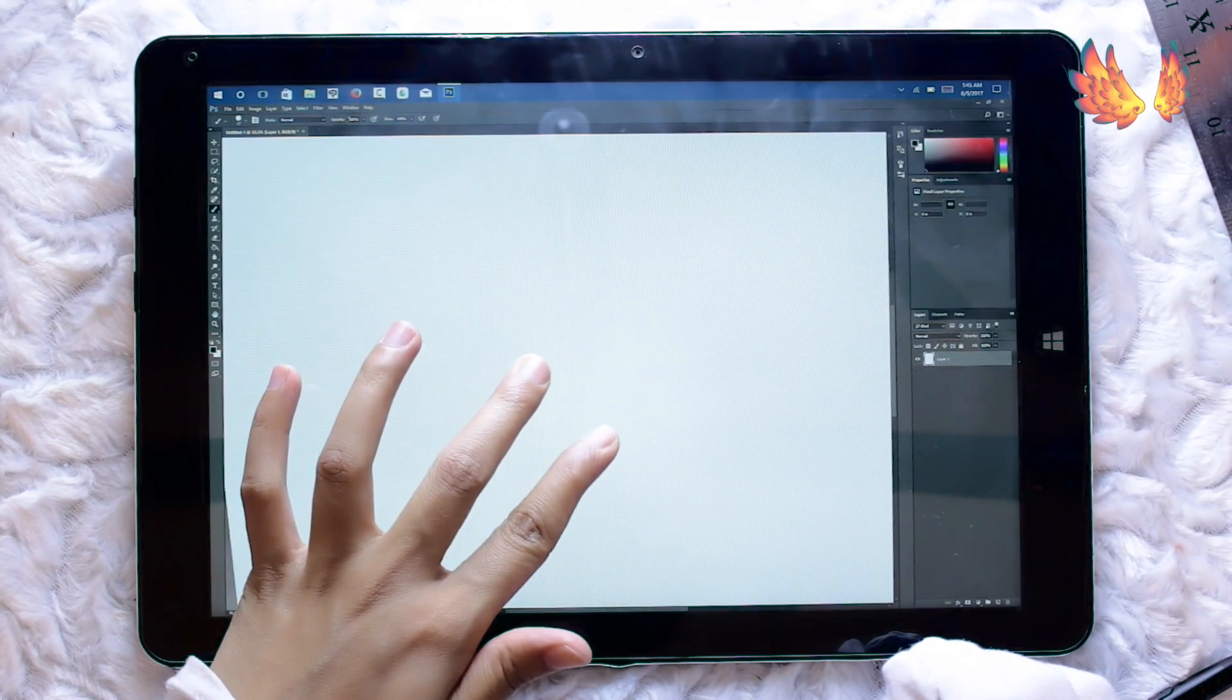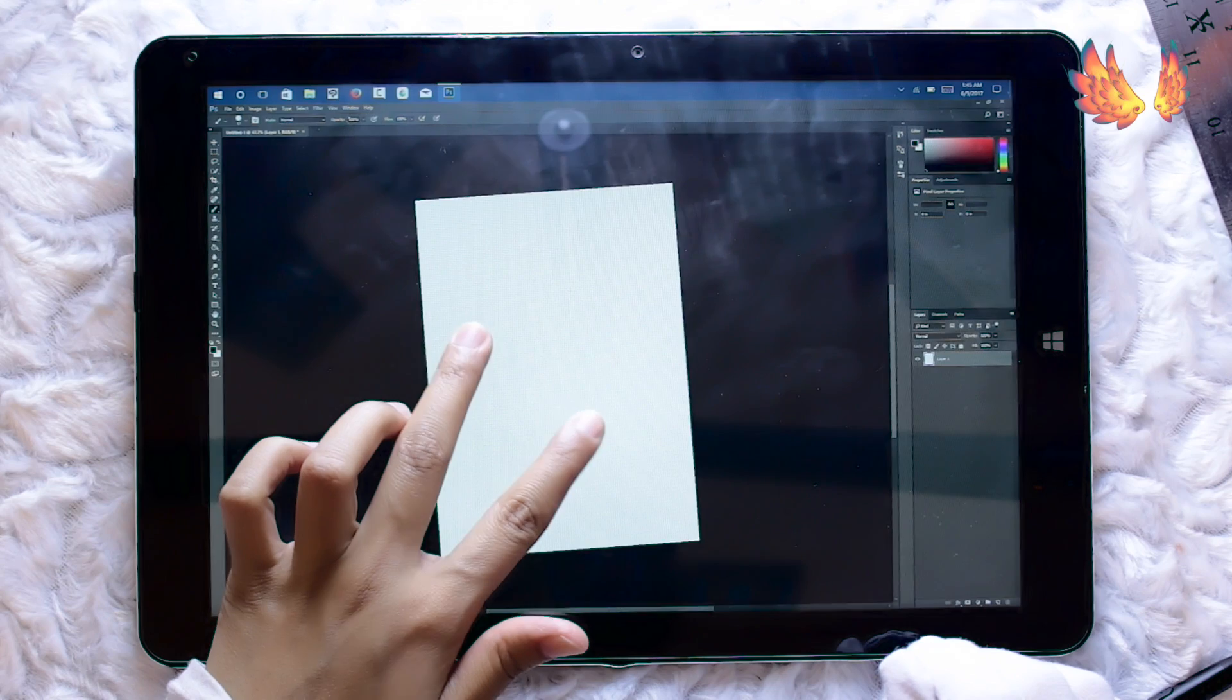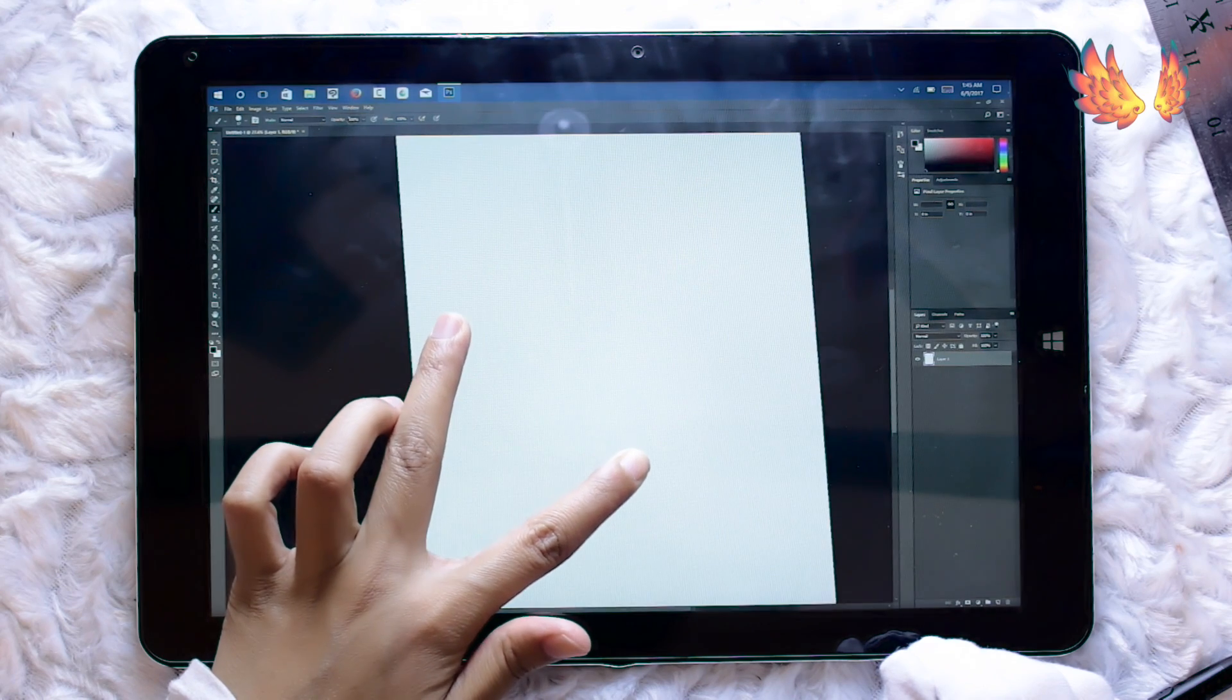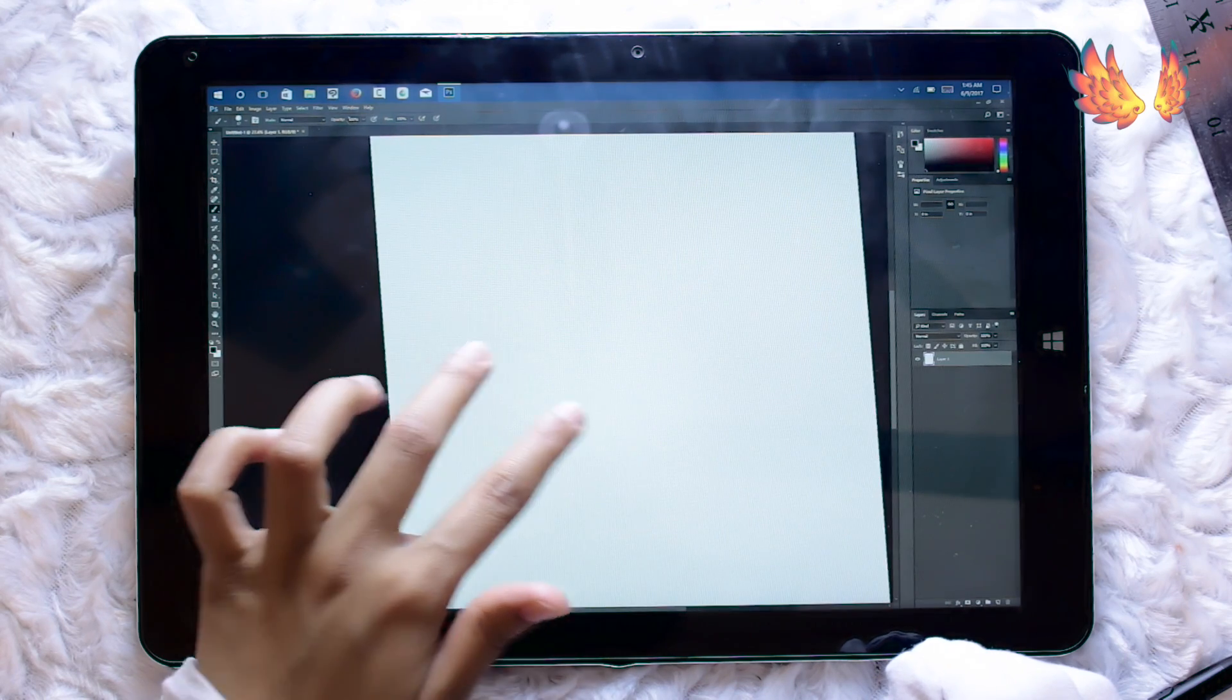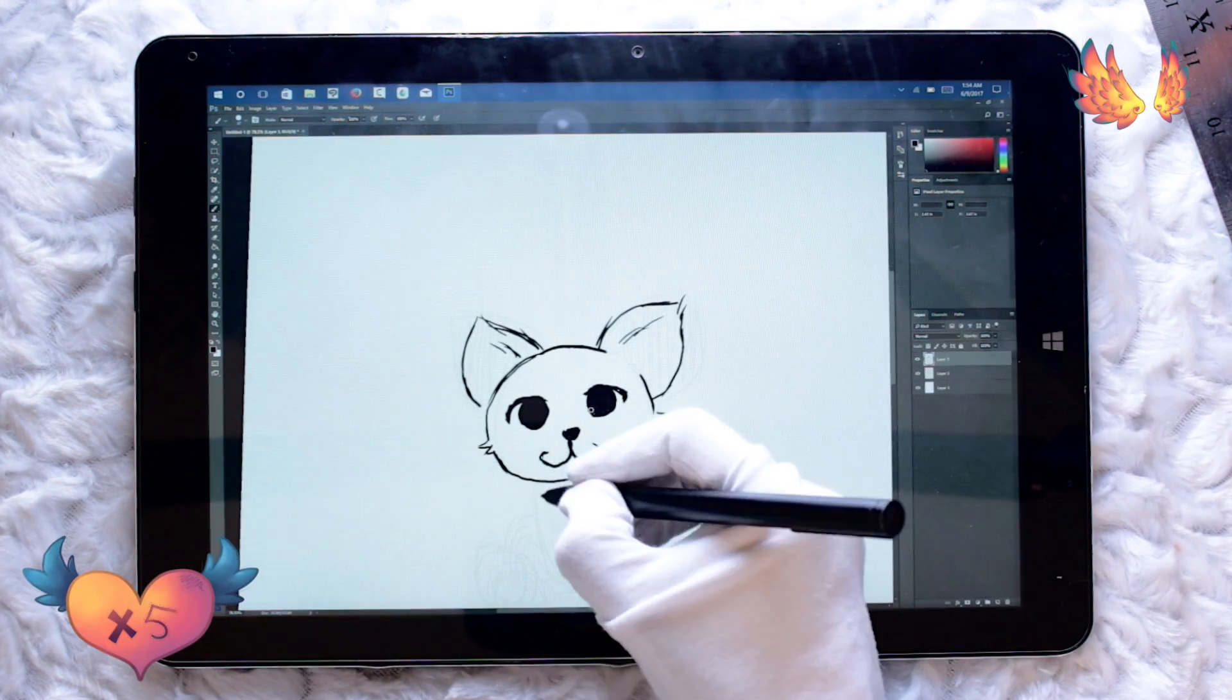One more thing that I want to mention is the rotation and zoom. It's not very smooth, it's more choppy sort of effect.